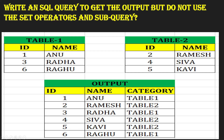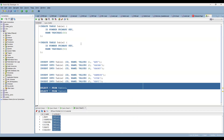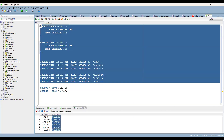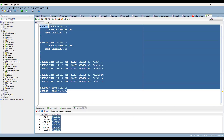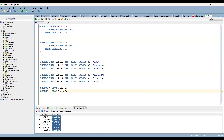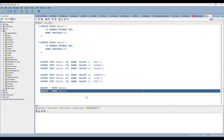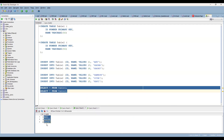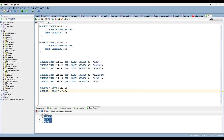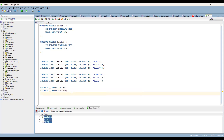If you wanted to perform this, it's very simple — we can do it using the set operators. Let's go ahead and see the data. I've already created the script and I'll upload it as part of the description so you can use it directly. Here you can see the data: Anuradha, Raghu in Table 1, and Ramesh, Shiva, Kavi in Table 2.